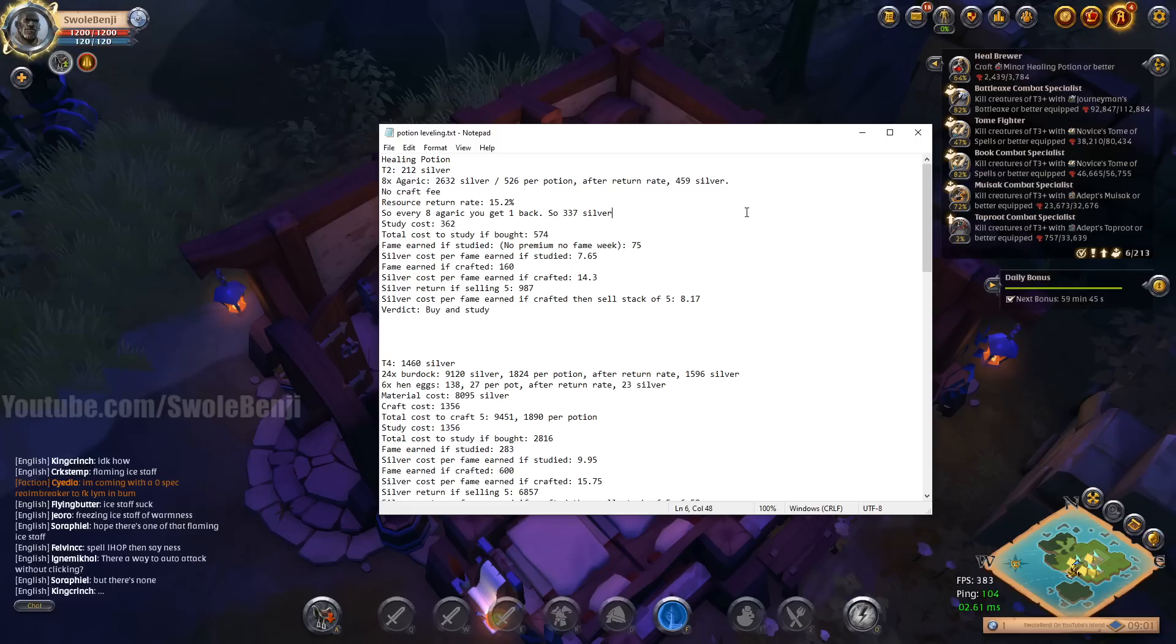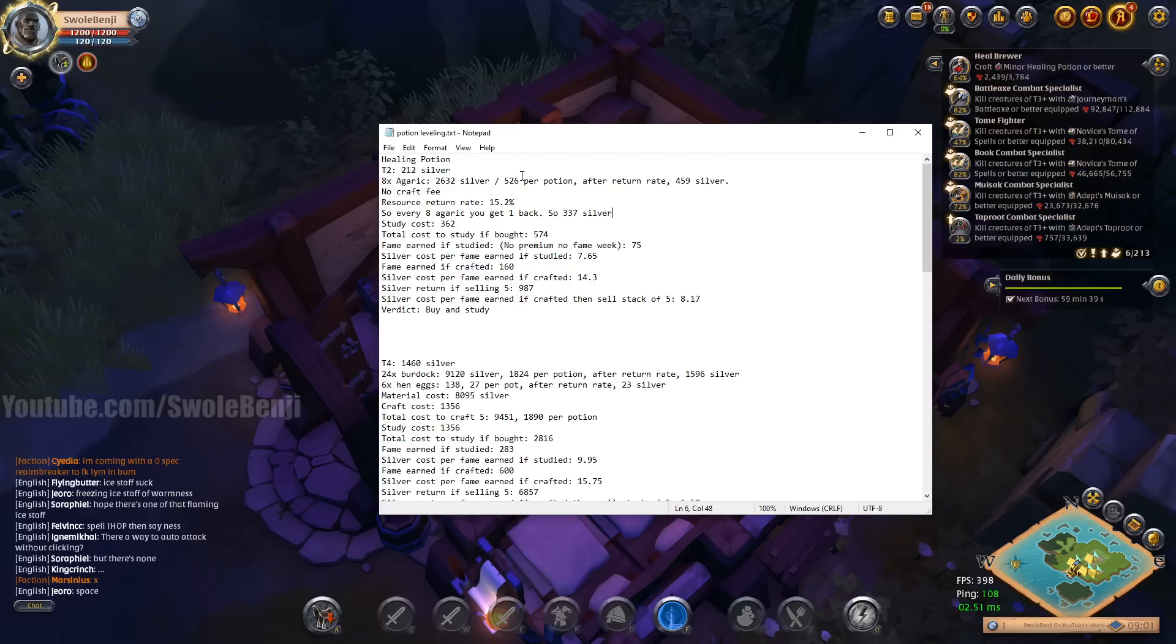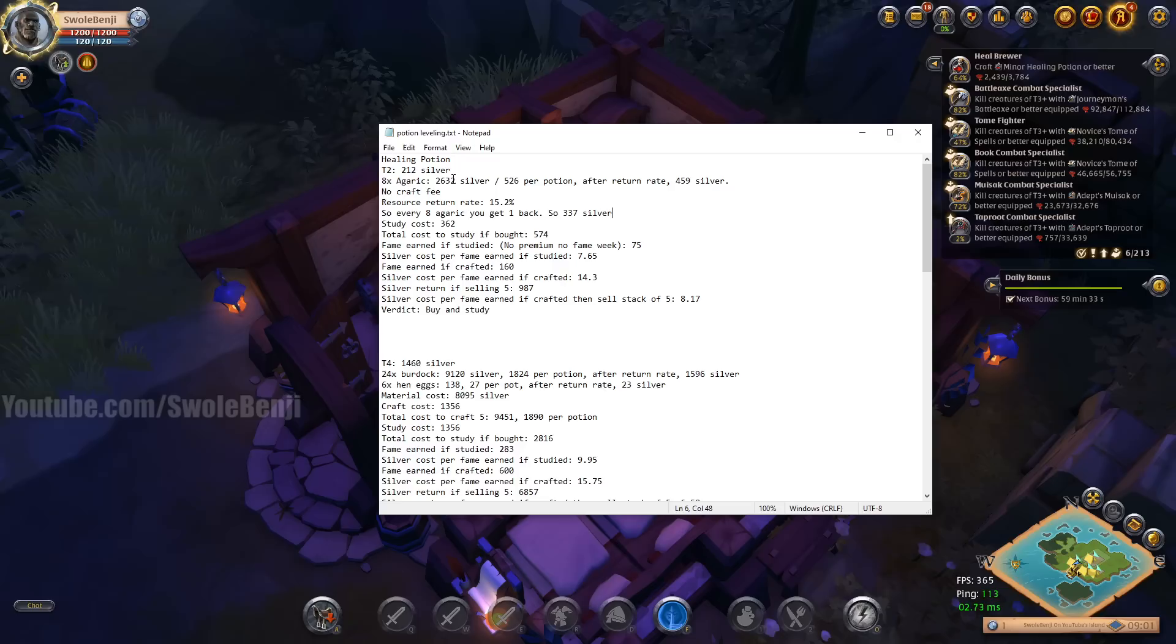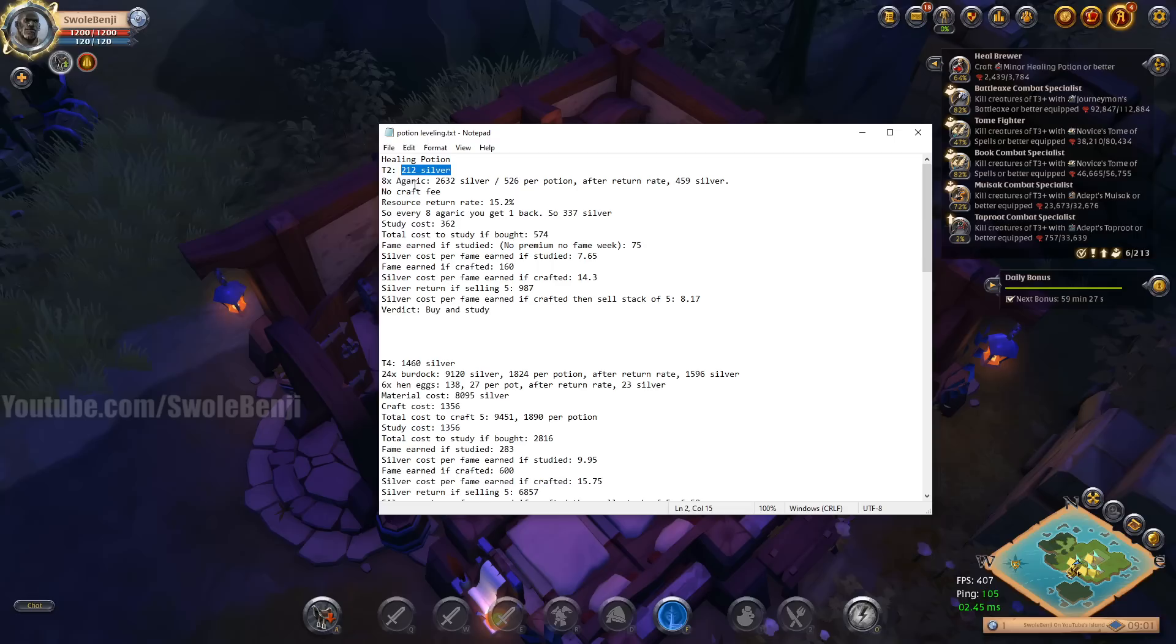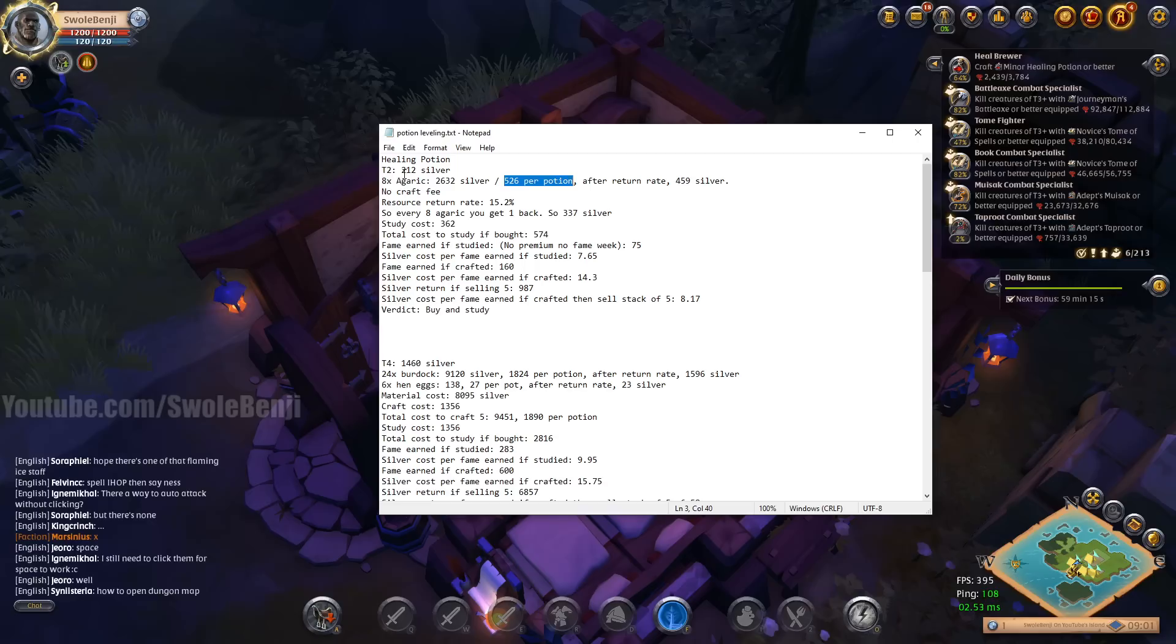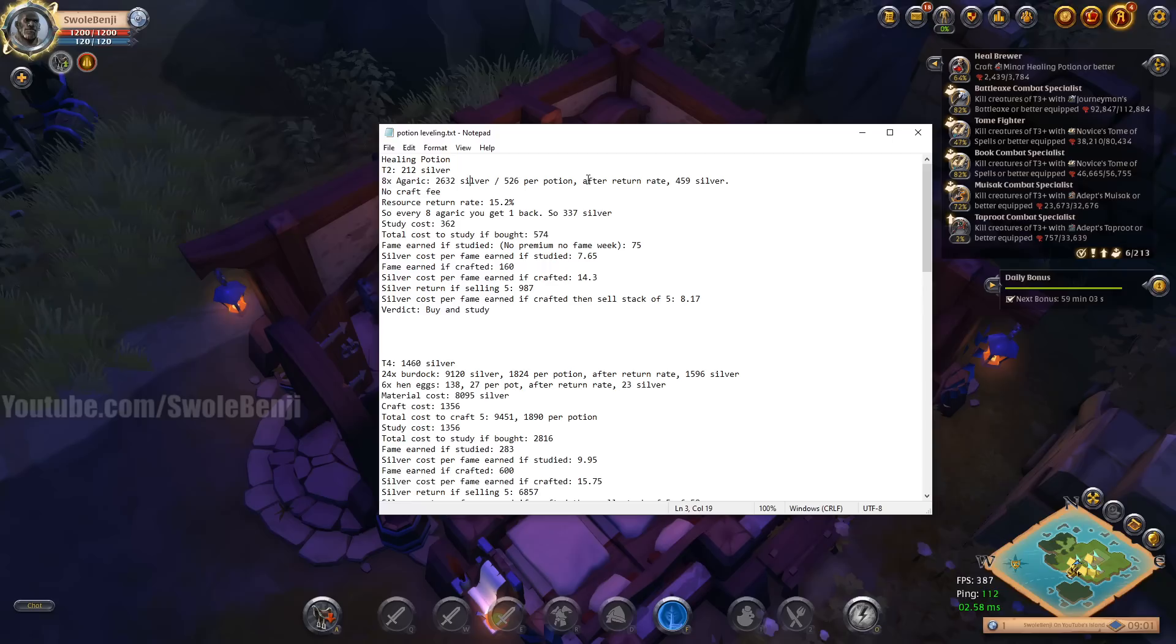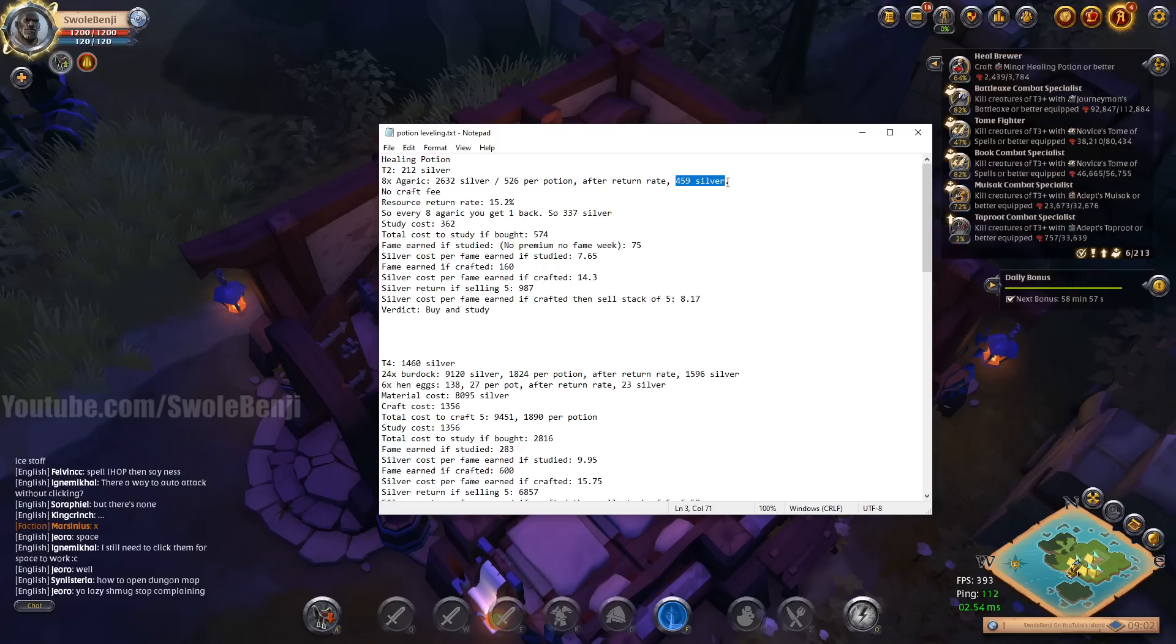And here we go. So let me just pull this up here. Here's an example of the math. I know it's hard to see if you're on a cell phone, I'm sorry. Full screen it if you can, hopefully got like a big phone. All right, so here's how it works. You got to take every single thing that you're going to do. So right now I'm just focusing on healing potions. I want to level up the healing potion node. I even have it on here on the screen. Heal brewer 64 to level 2. So if I buy a tier 2 potion it costs 212 silver. All right, cool. Now if I buy the 8 Agaric needed, it costs 2632 silver, which is 526 silver per potion.